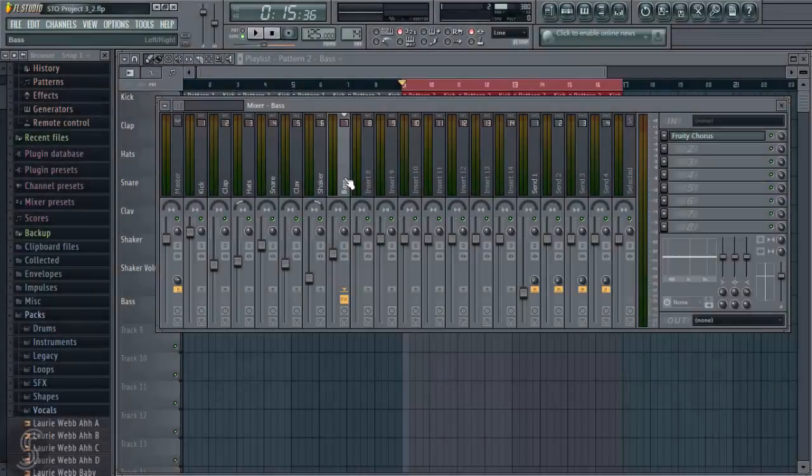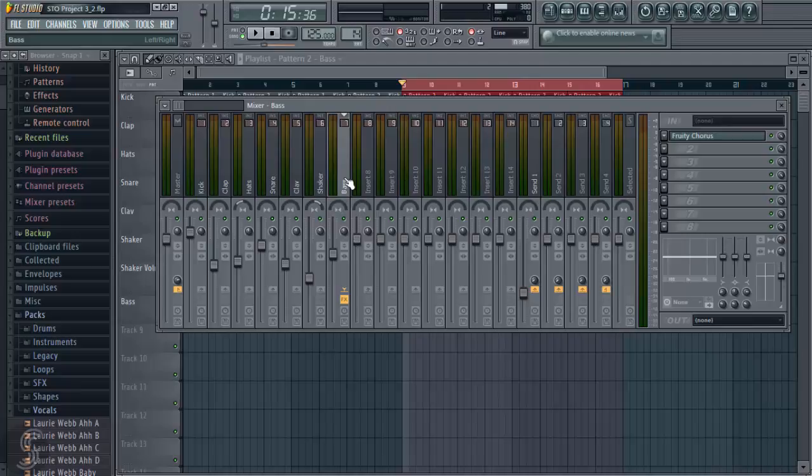Okay, so let's move on to send effects. So as I said earlier, a send effect doesn't affect the signal directly. What you're doing is you're taking a copy of an original signal, sending it to a new channel with an effect on it, and then that channel is sending out the affected signal.